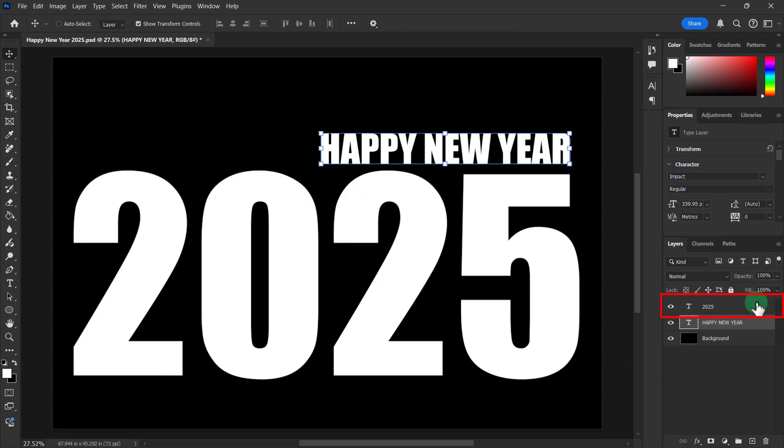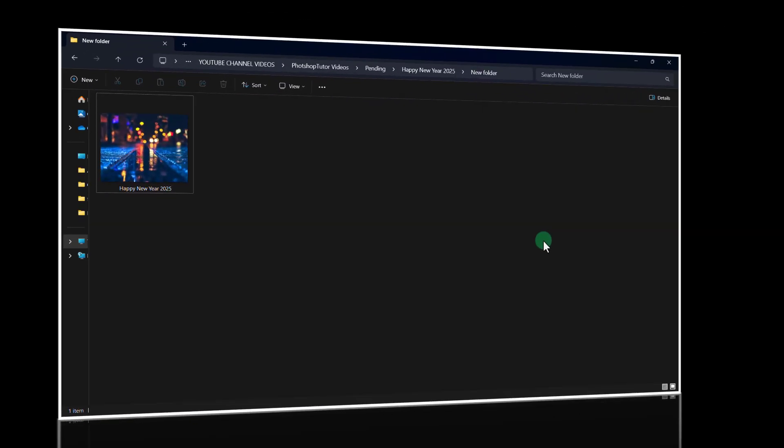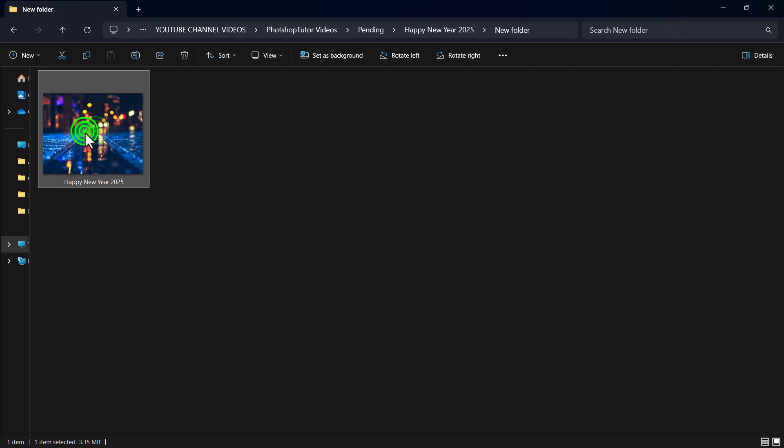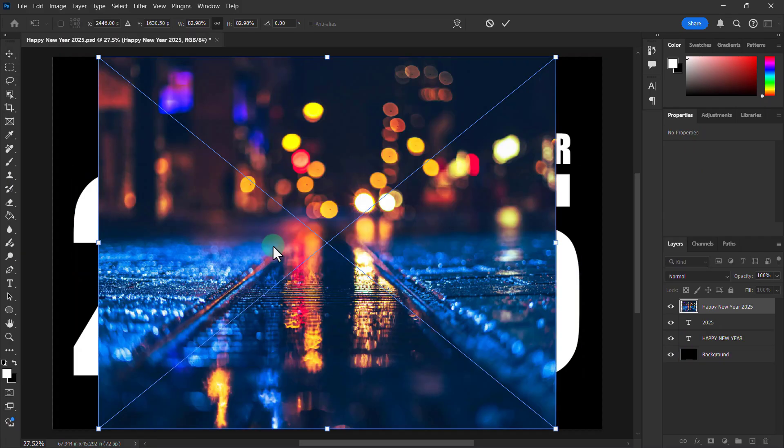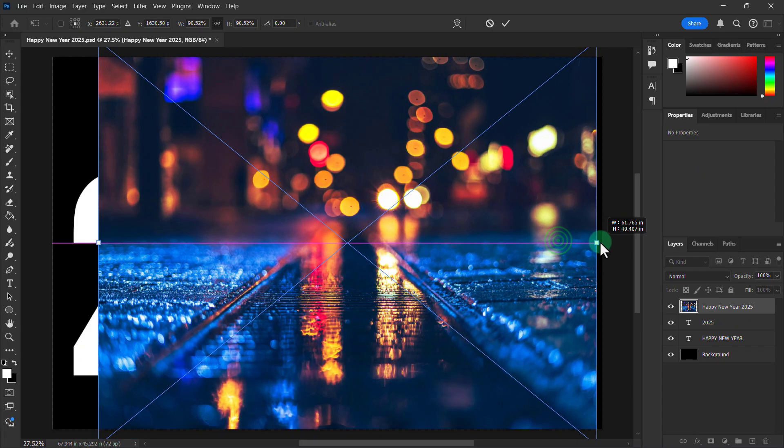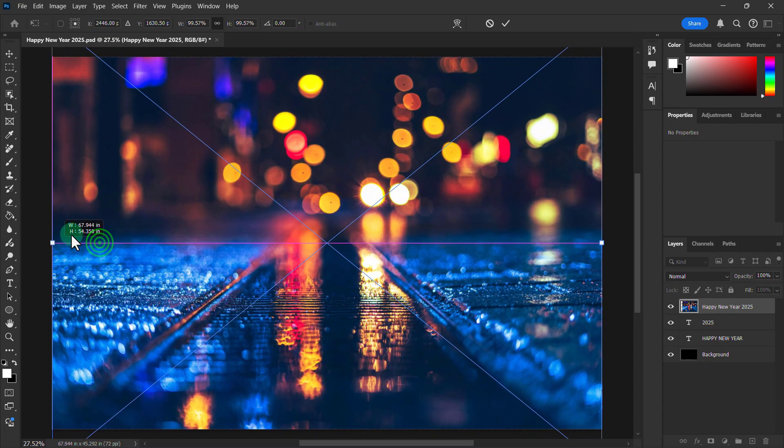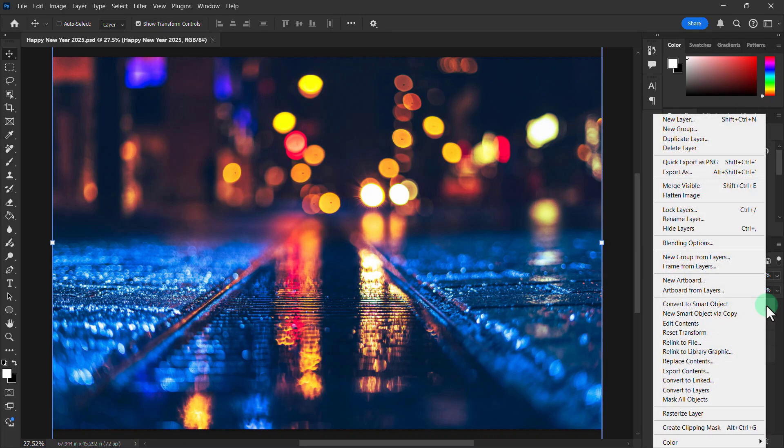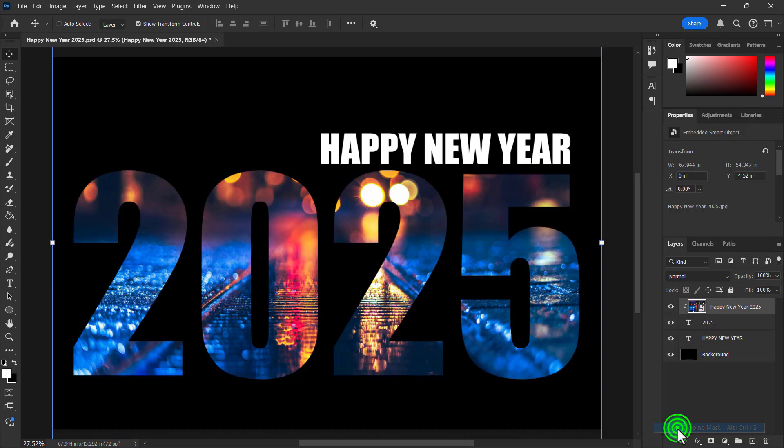Now click on the 2025 text layer. Open your favorite image in Photoshop. Right click on the image layer. Click on create clipping mask.